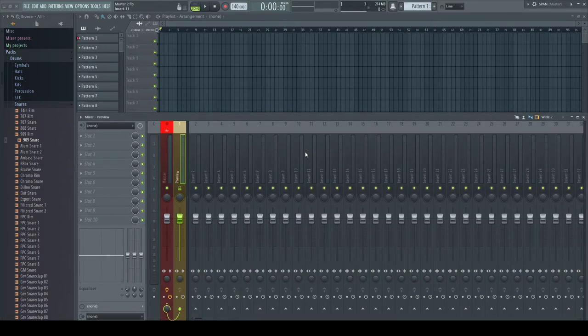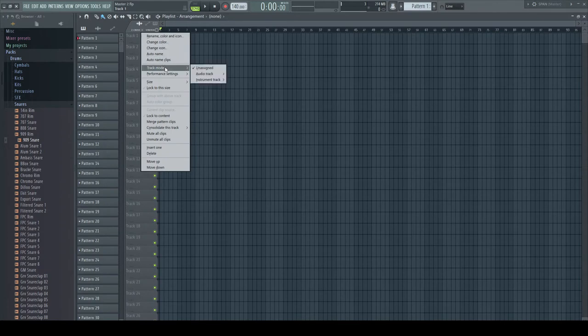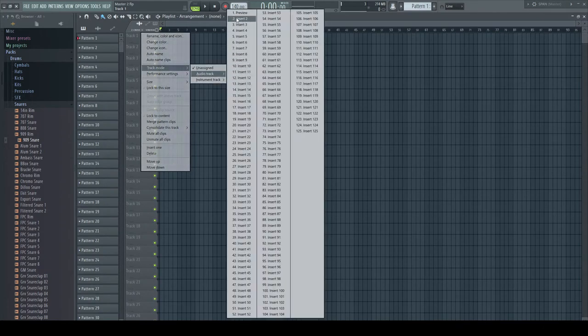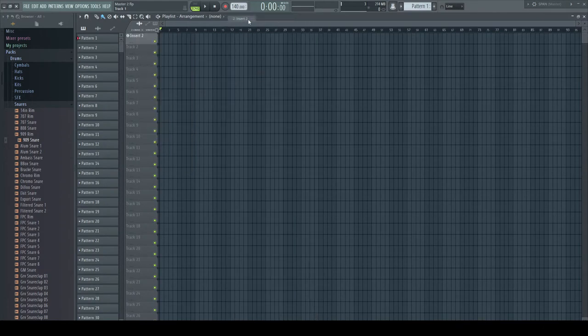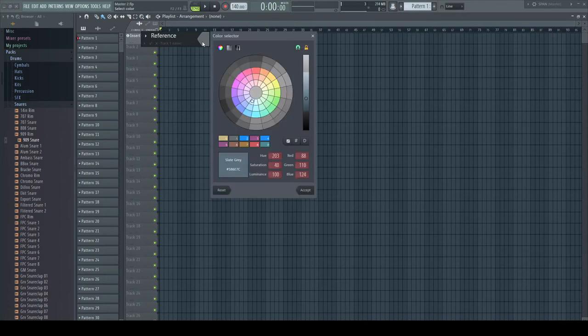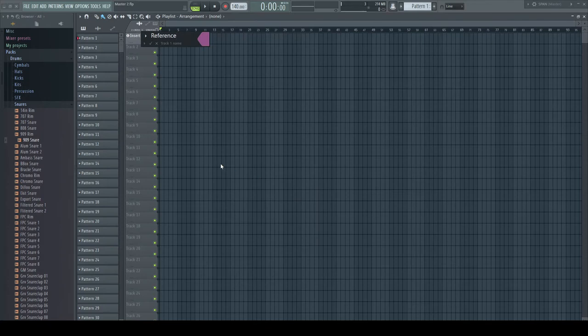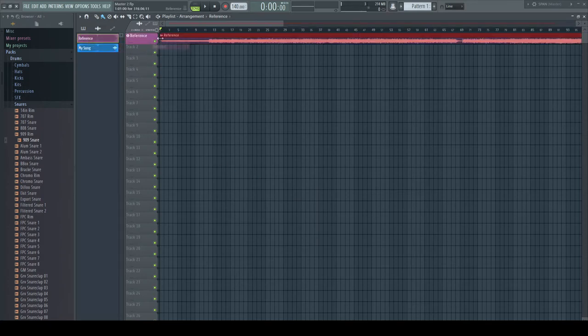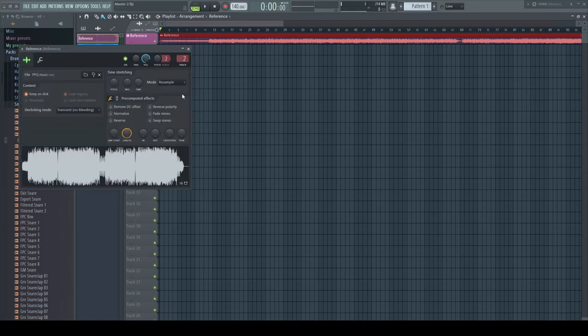For the reference track, I right-click the topmost track of my playlist and make it an audio track for mixer track 2. Every audio file I drop onto this track will now automatically be routed to this mixer track.